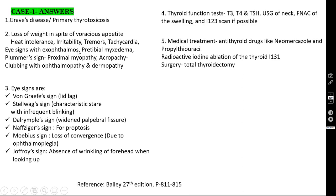What are the clinical features of Graves' disease? Loss of weight in spite of voracious appetite is the classical symptom. Other features include heat intolerance, irritability, tremors, tachycardia, eye signs with exophthalmos, pretibial myxedema, Plummer's sign (proximal myopathy), and acropathy — that is clubbing with ophthalmopathy and dermopathy.